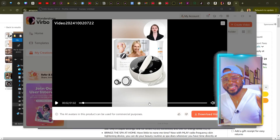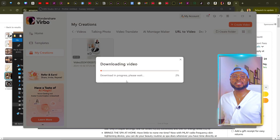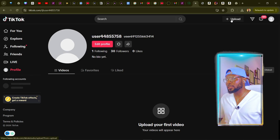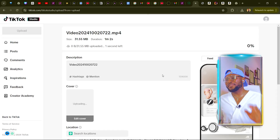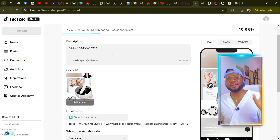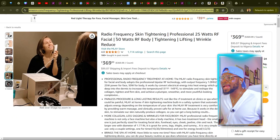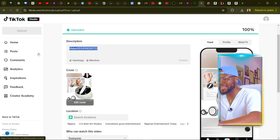Now that we've checked out the video and we love it, the next thing we're going to do is download it by clicking on Download Video, straight to our device. Now that we've downloaded it, let's go over to our TikTok account and upload the video. I'm going to be using this dummy TikTok account that I created — click on upload, select the video we just downloaded, and click open. The video is now ready to be uploaded, but we're not going to upload it without the details.